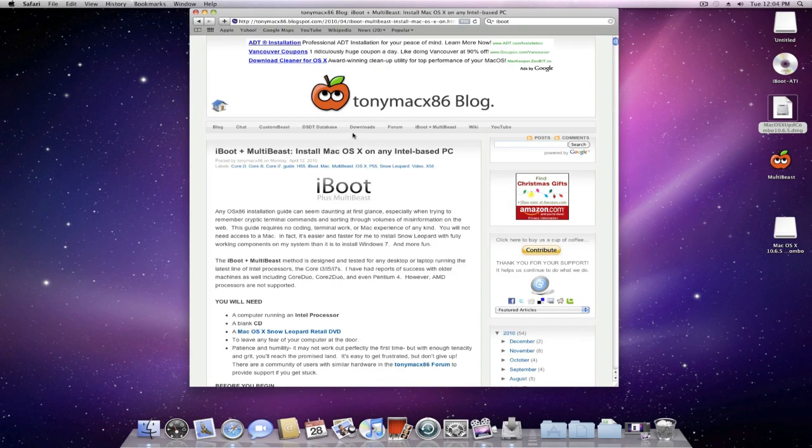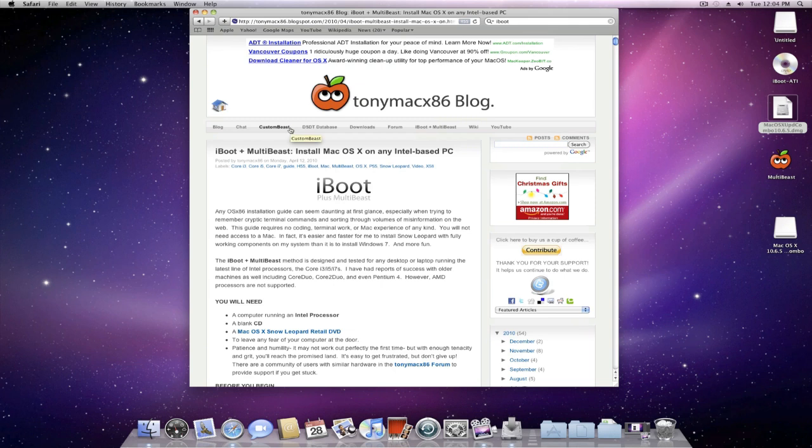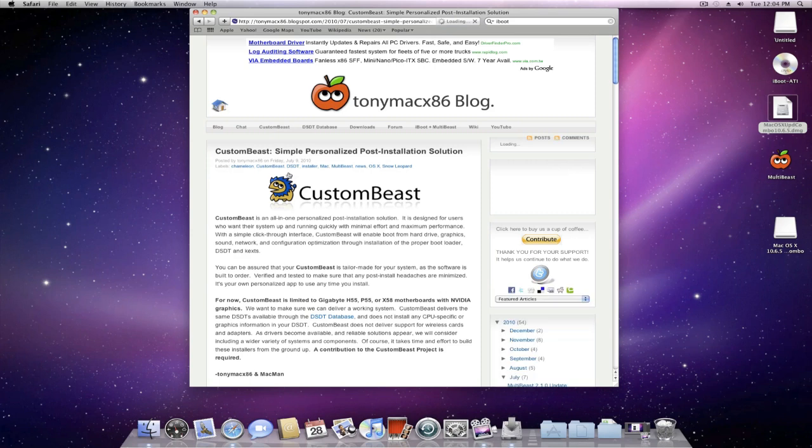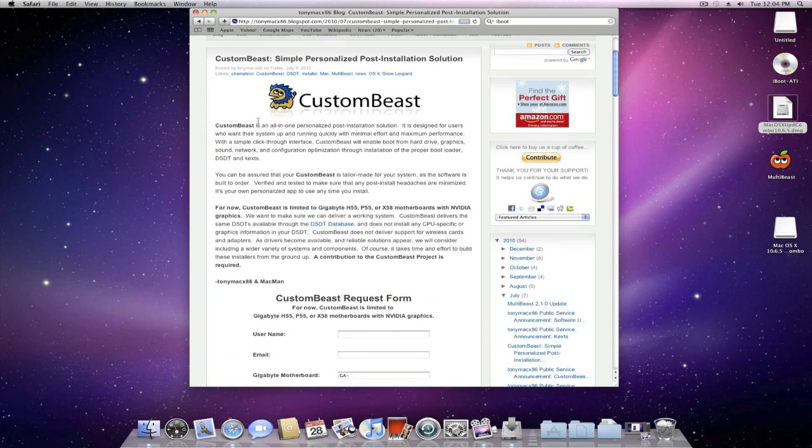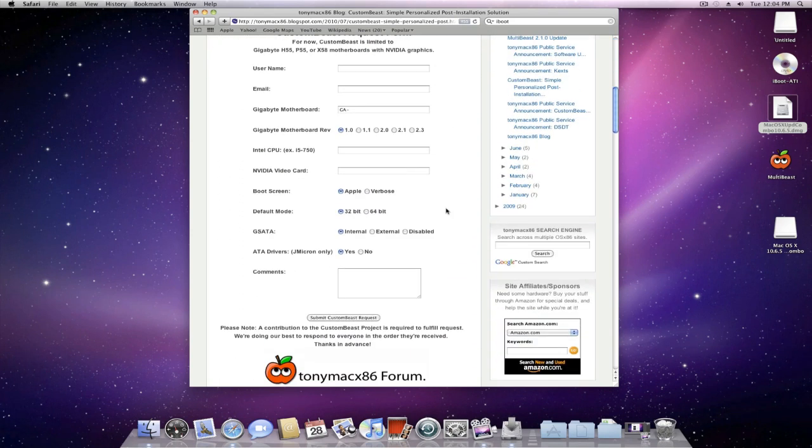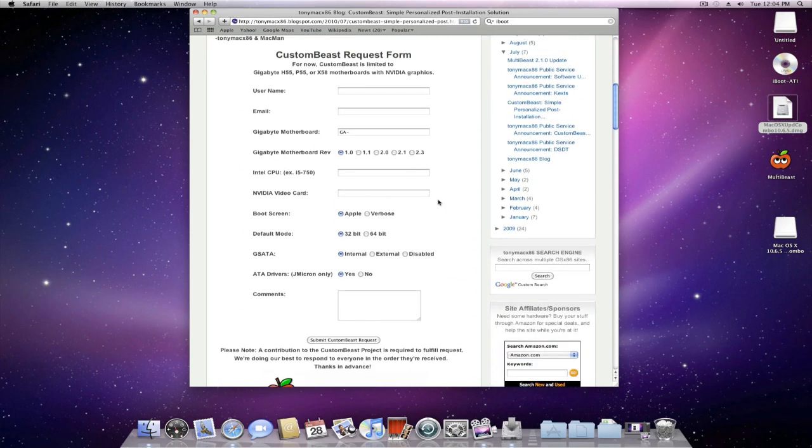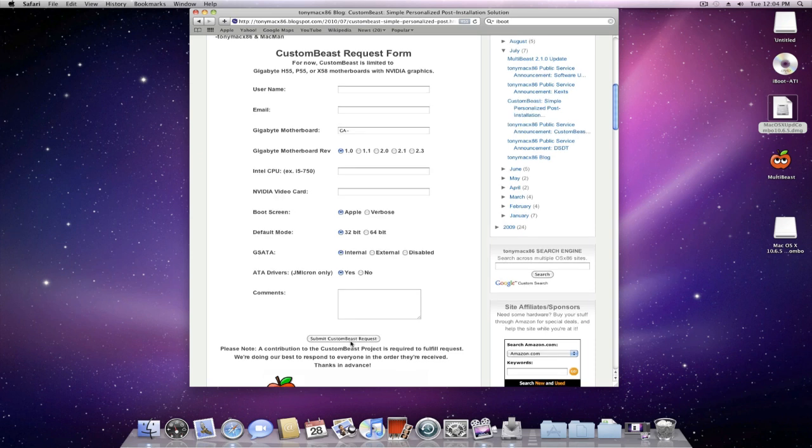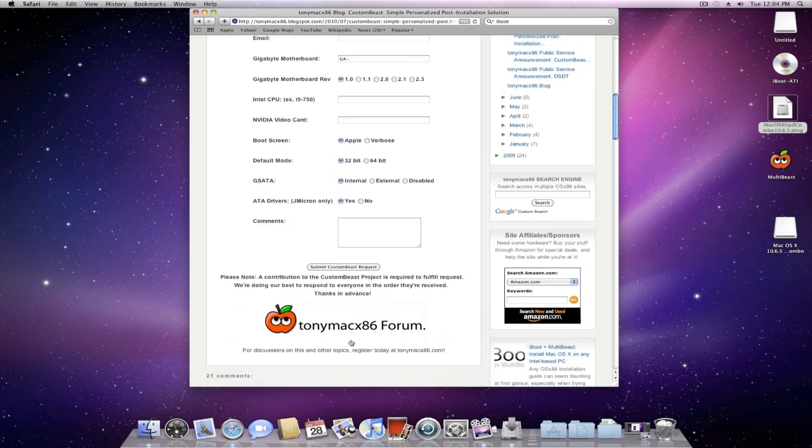Which is a great option that these foreign people have provided from TonyMac's blog, where you can submit a specialized request and hopefully they'll get back to you as soon as possible. But this is a great way to get a custom beast made if all else fails.